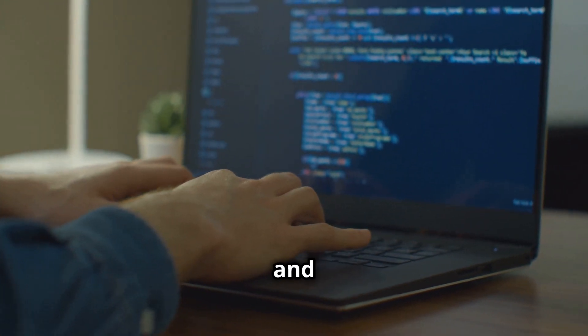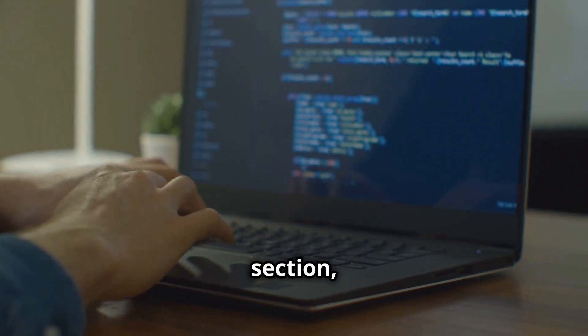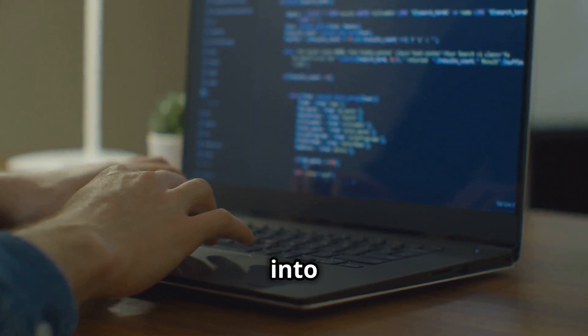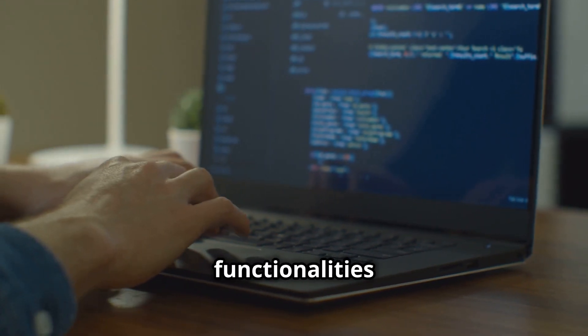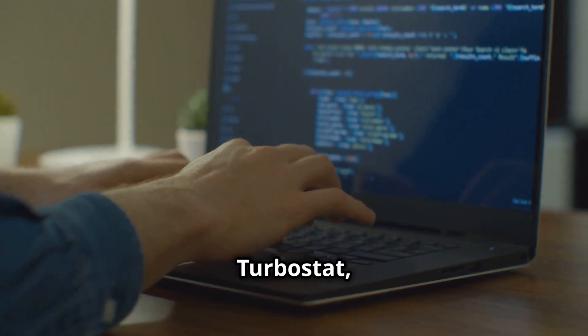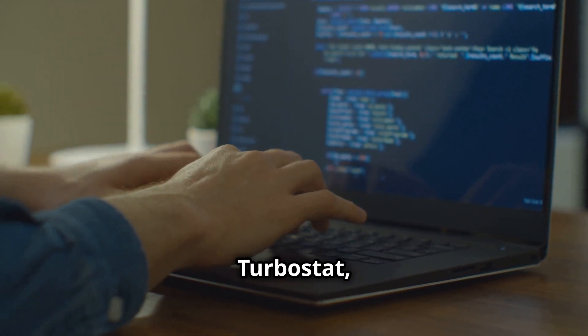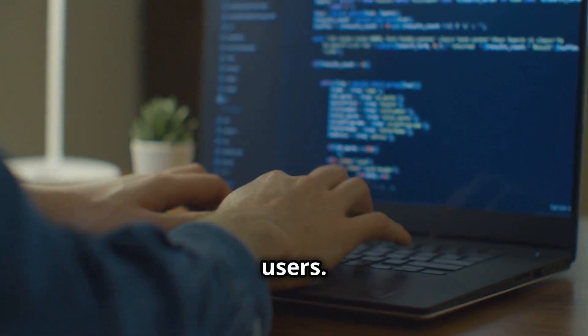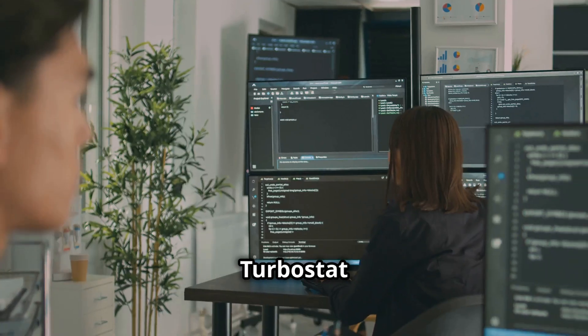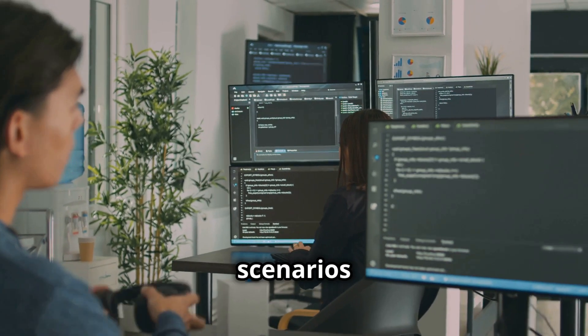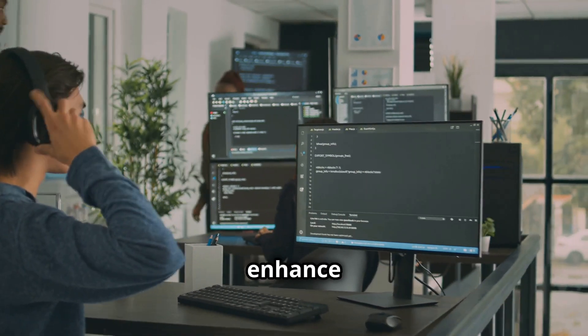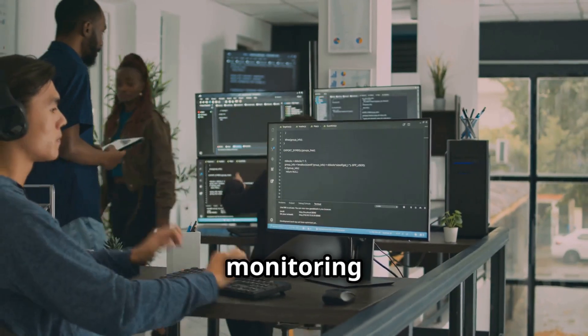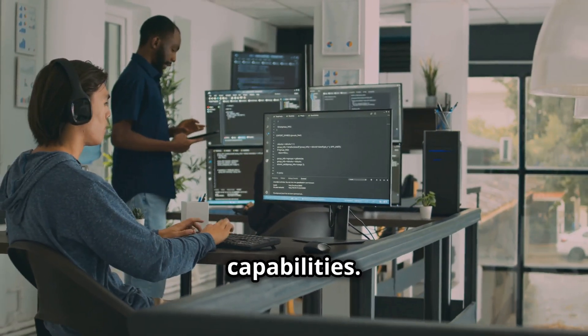Advanced usage and examples: In this section, we will delve into the more sophisticated functionalities and practical applications of Turbostat, a powerful tool for Linux users. Turbostat offers advanced usage scenarios that can significantly enhance your system monitoring and performance analysis capabilities.